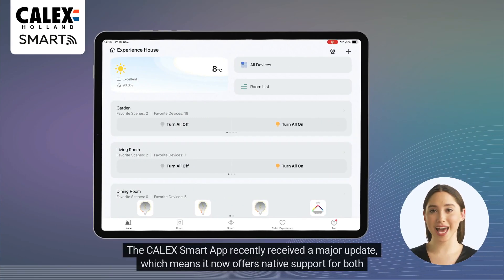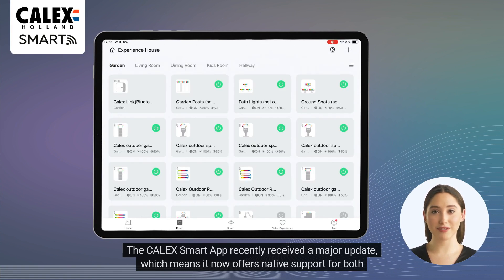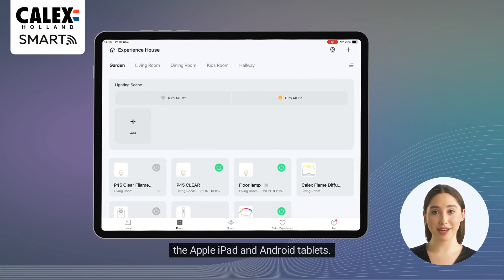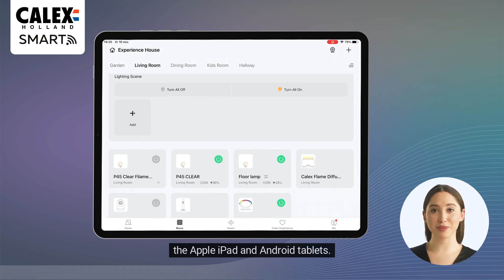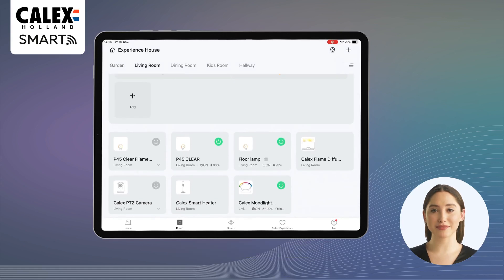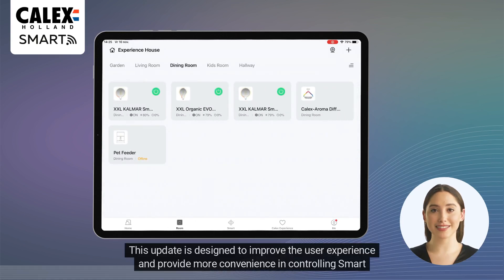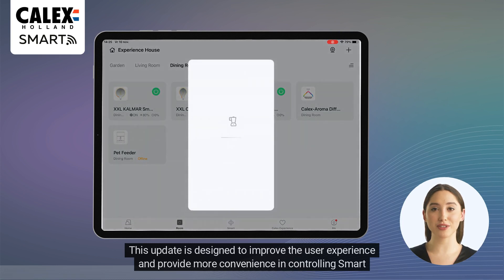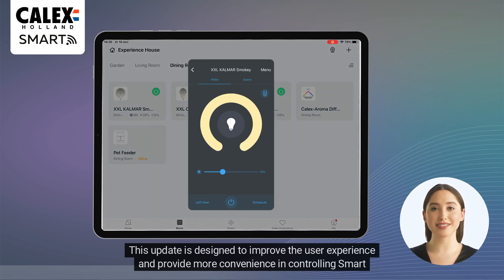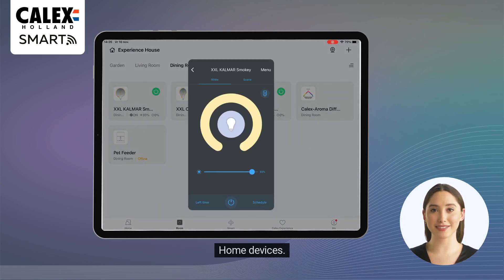The Kallix Smart App recently received a major update, which means it now offers native support for both the Apple iPad and Android tablets. This update is designed to improve the user experience and provide more convenience in controlling smart home devices.